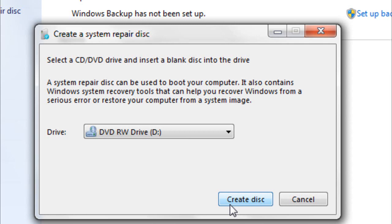It can help you repair startup problems. If you can't start up your computer properly, then you can use the Windows 7 Repair Disk to repair those options. This is also useful when you're dual booting. If you want to dual boot Windows XP, Ubuntu, and any other operating system with Windows 7, then you will need it to recover the boot loader, which I'll cover in the next tutorial.